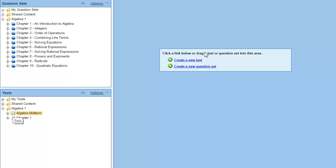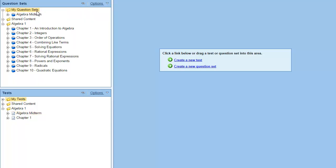you can drag the test up to the question sets pane so that it becomes a set. You can then open the set, display the question information you like, and then export the set as a Word document.